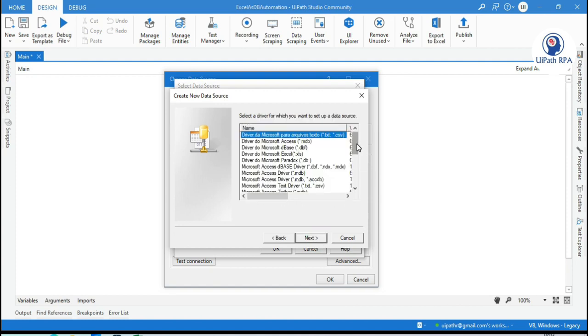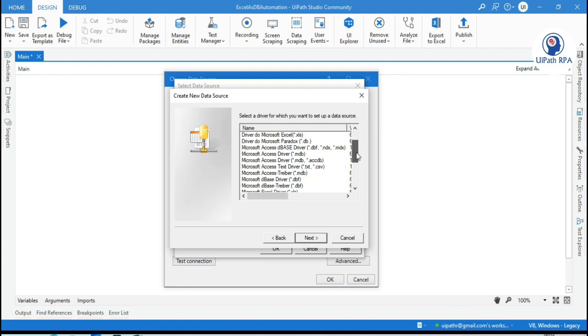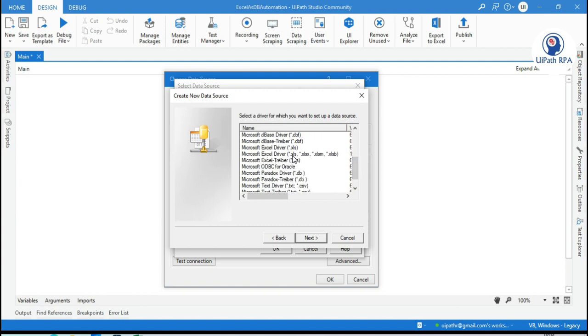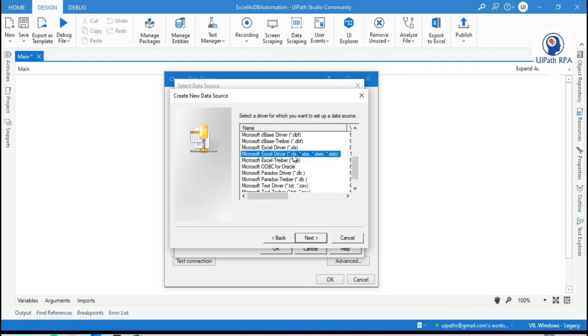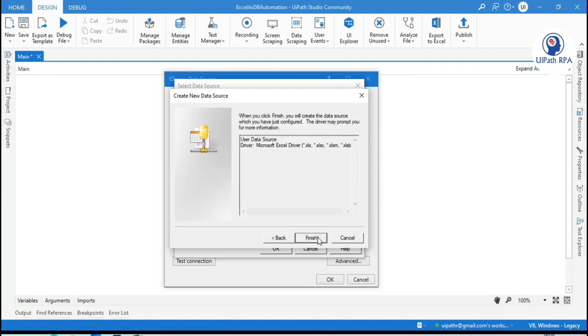Now here you need to search where the driver we have dot xls and dot xlsx. So if you search here, you can see we have Microsoft Excel driver star dot xls star dot xlsx and xlsm and xlsb. So we will be able to use xls file also and xlsx. It means the older version of xls and the newer version of xlsx we will be able to use now by installing that Microsoft Excel database engine. Now click this. Click next. And now click finish.